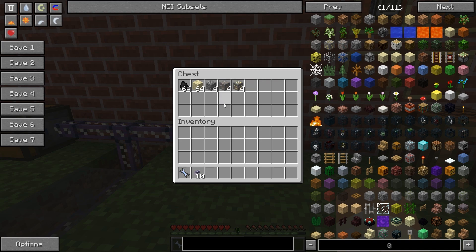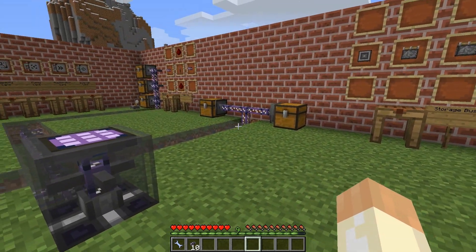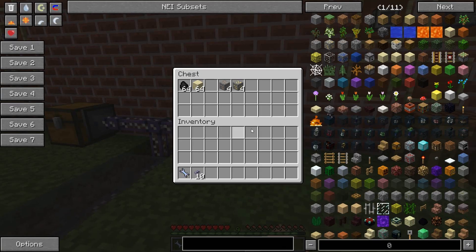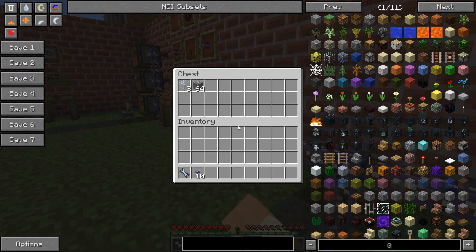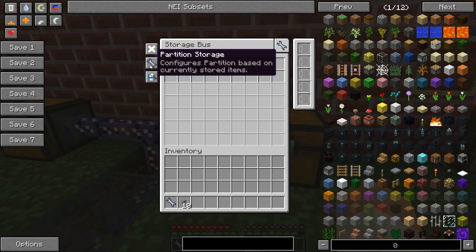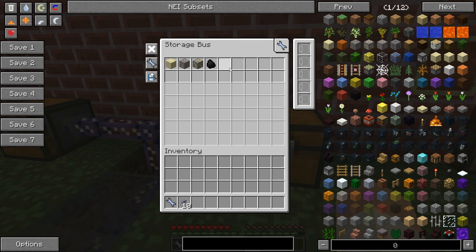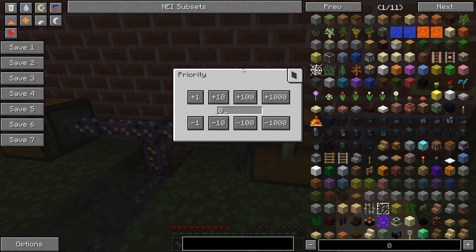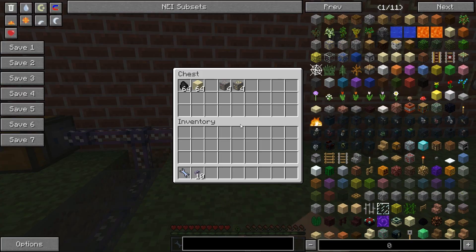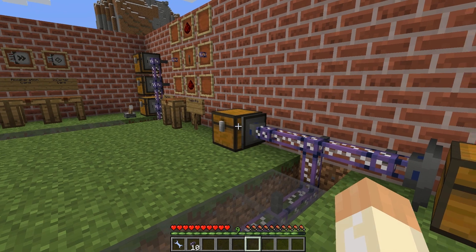We can still place cobblestone in the chest, but it won't end up there when I put it back — it goes to the other chest because cobblestone is allowed there. Next, an equally important option is priority. Priority simply determines in what order item storage will be used. So if I have this bus at priority one and the other at priority zero, items will end up in this chest before that one — but only if they are allowed, so priority and partition work together.